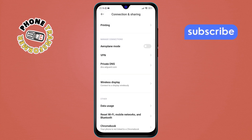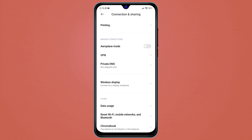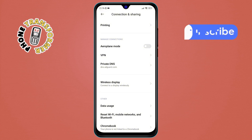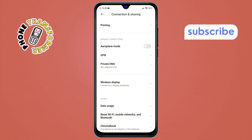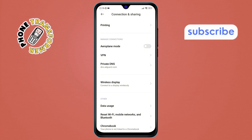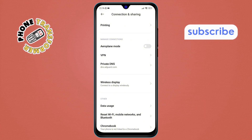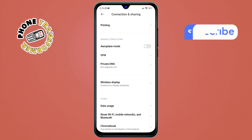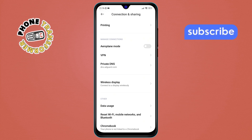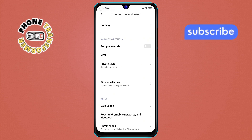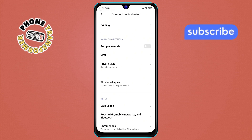And that's it. You've successfully blocked ads on your Xiaomi phone using AdGuard's DNS service on Android. Now you can enjoy a much cleaner browsing experience without all those annoying ads.